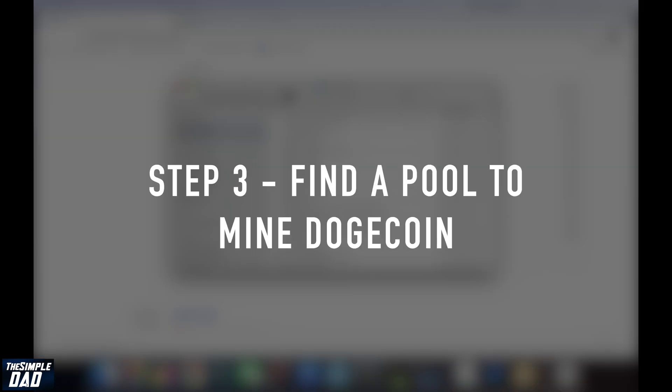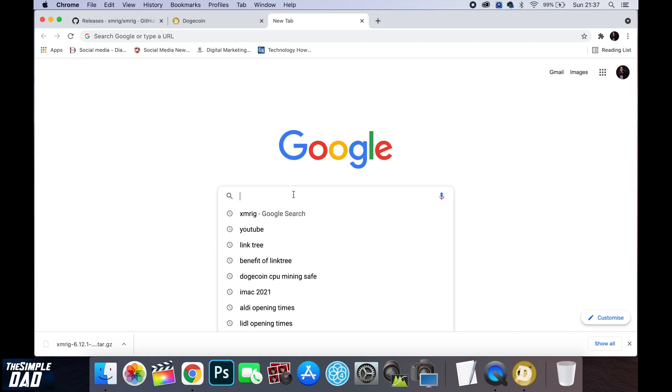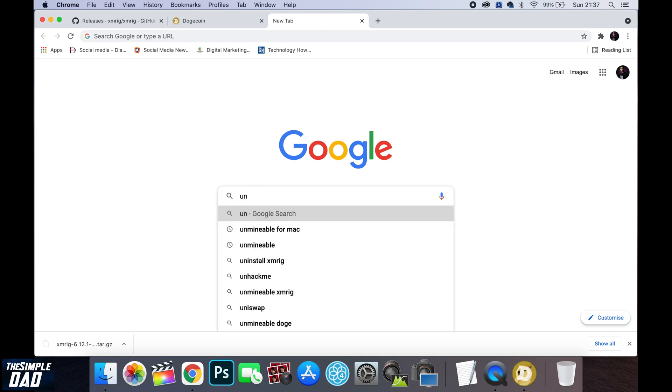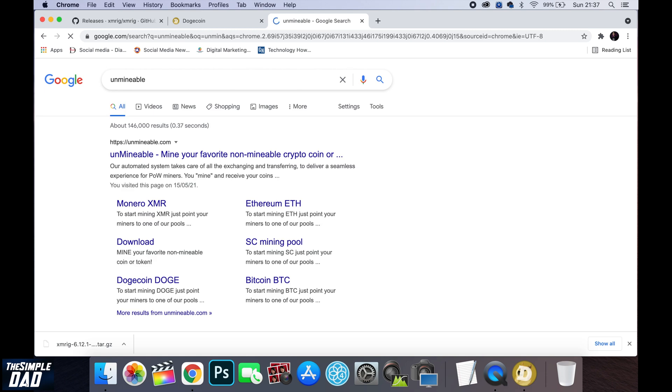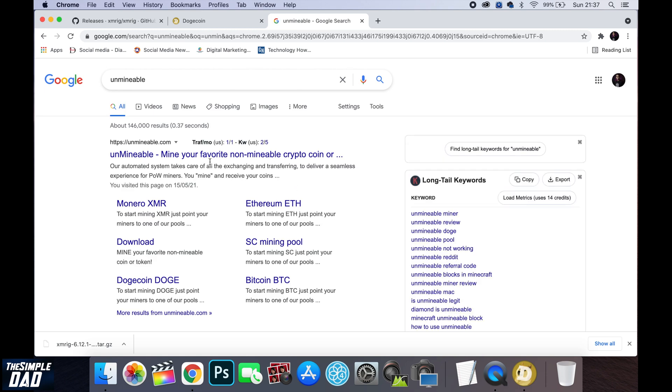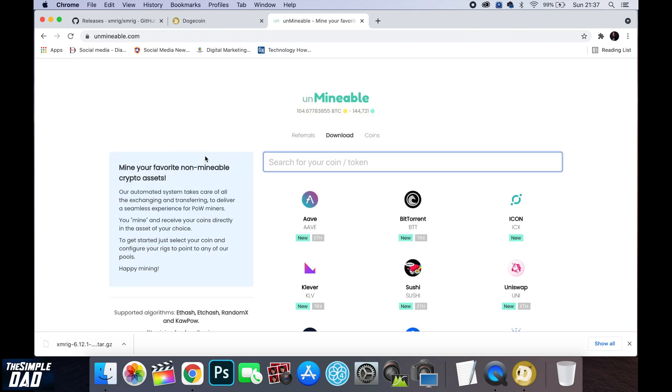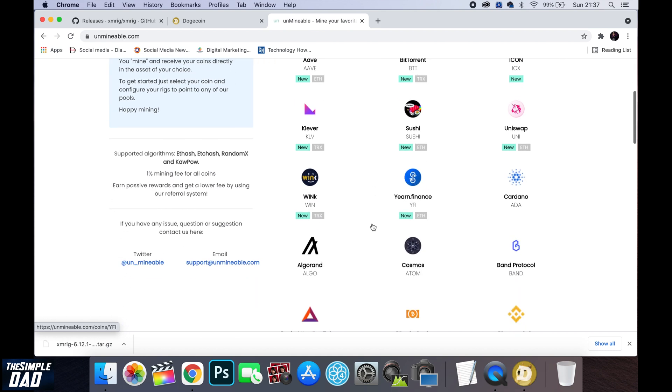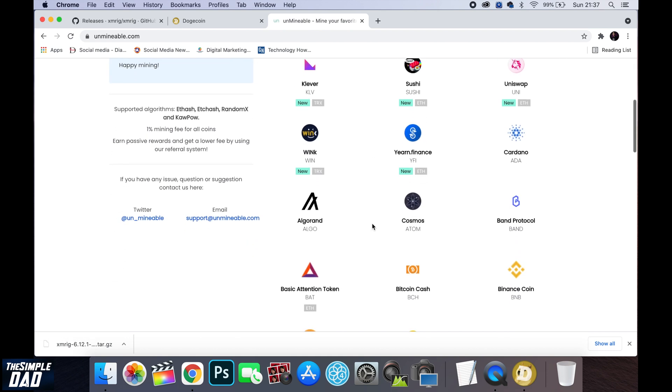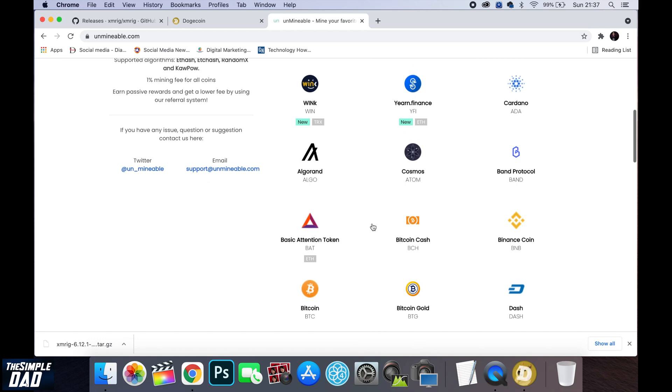The third step is to find a pool where you can mine Dogecoin. So this is where you'll be mining with group of other people and you'll be receiving a constant stream of revenue in smaller values. So navigate to unmineable.com. This is a system which lets you use RandomX algorithm meaning using CPU to mine Dogecoin. Now scroll down and find Dogecoin and click on it.